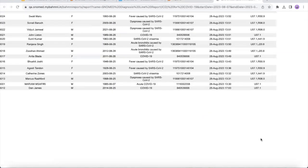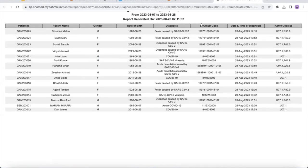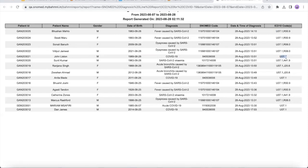We can see that along with the patient's details and the particular SNOMED code for that diagnosis, we also get the corresponding ICD-10 codes. As previously mentioned, for some SNOMED codes there can be multiple ICD-10 codes. Fever caused by COVID-19 has multiple ICD-10 codes: U07.1 and R50.9. For COVID-19 itself, we have U07.1 — a one-to-one mapping. This is how the clinician can generate a report for COVID-19 with its respective ICD-10 codes.